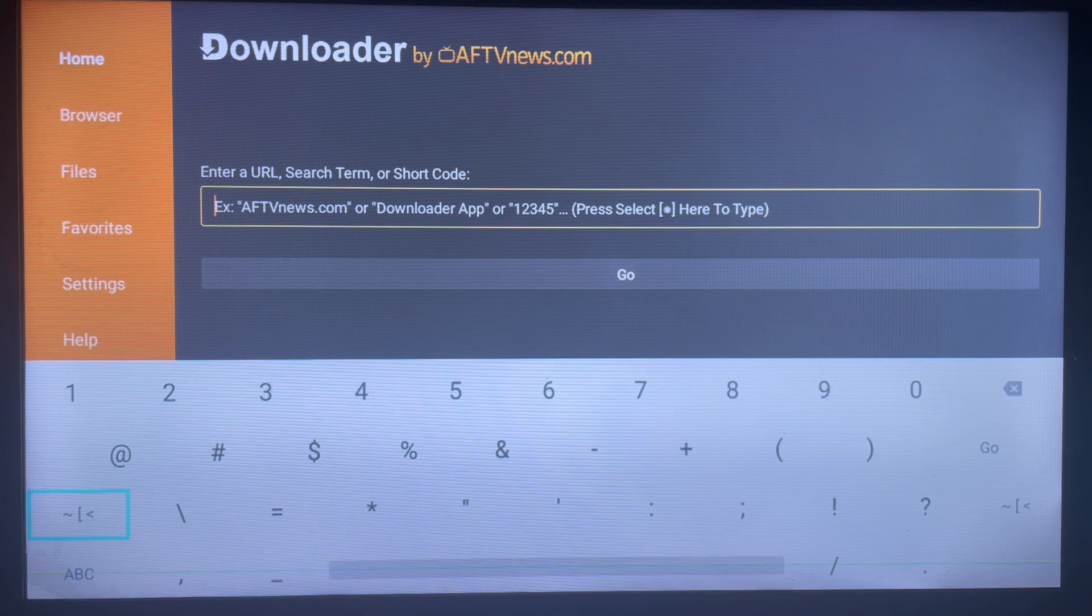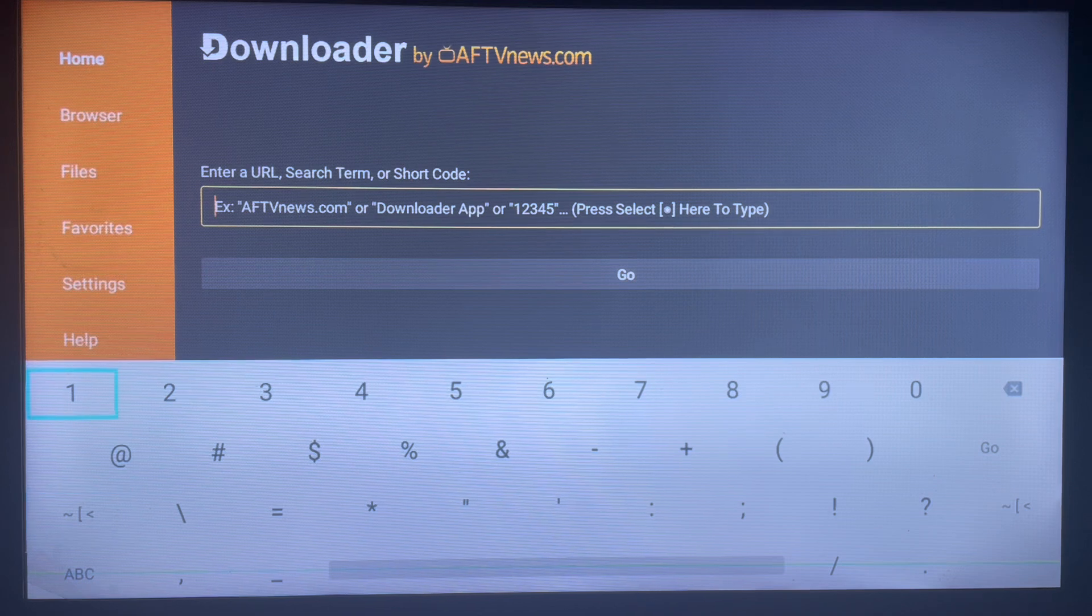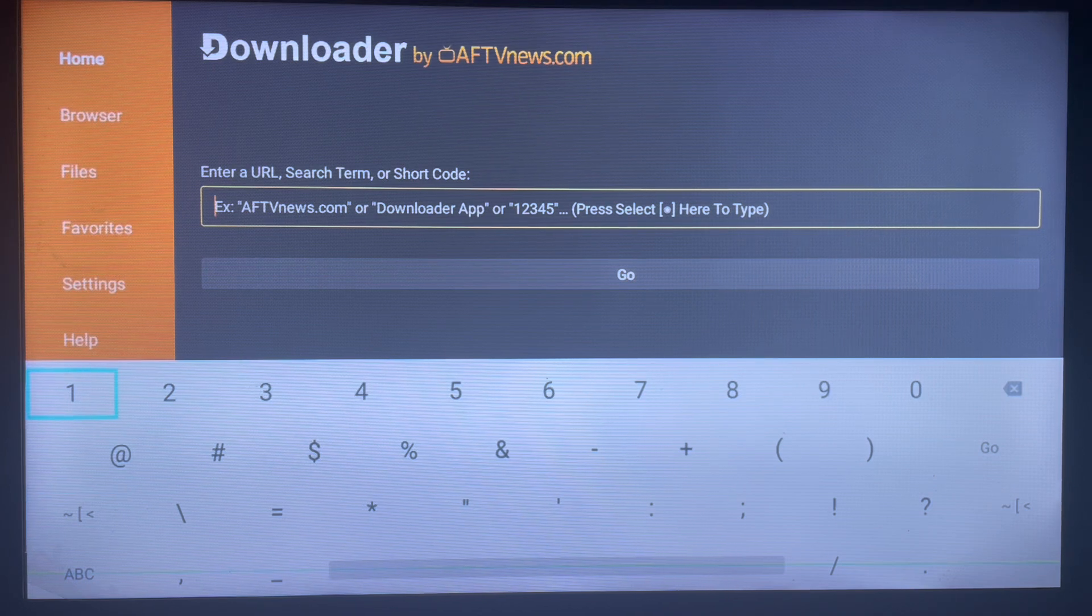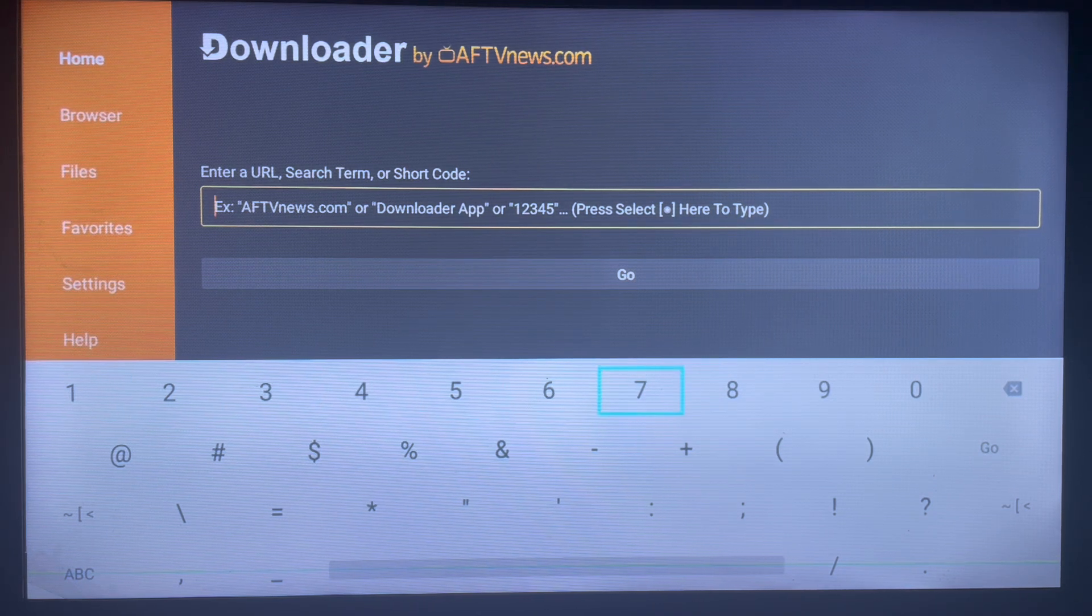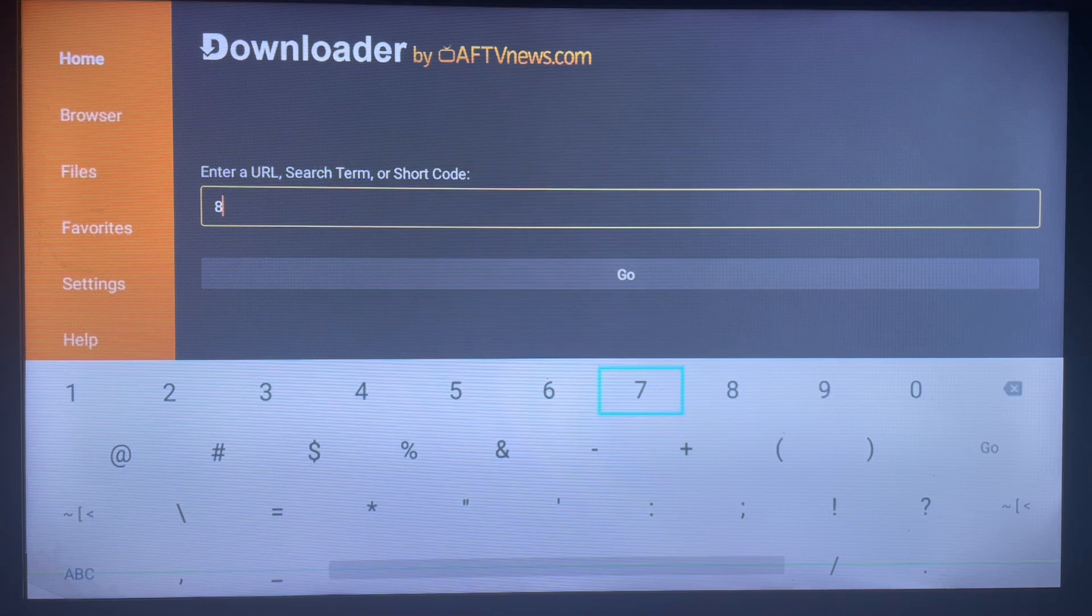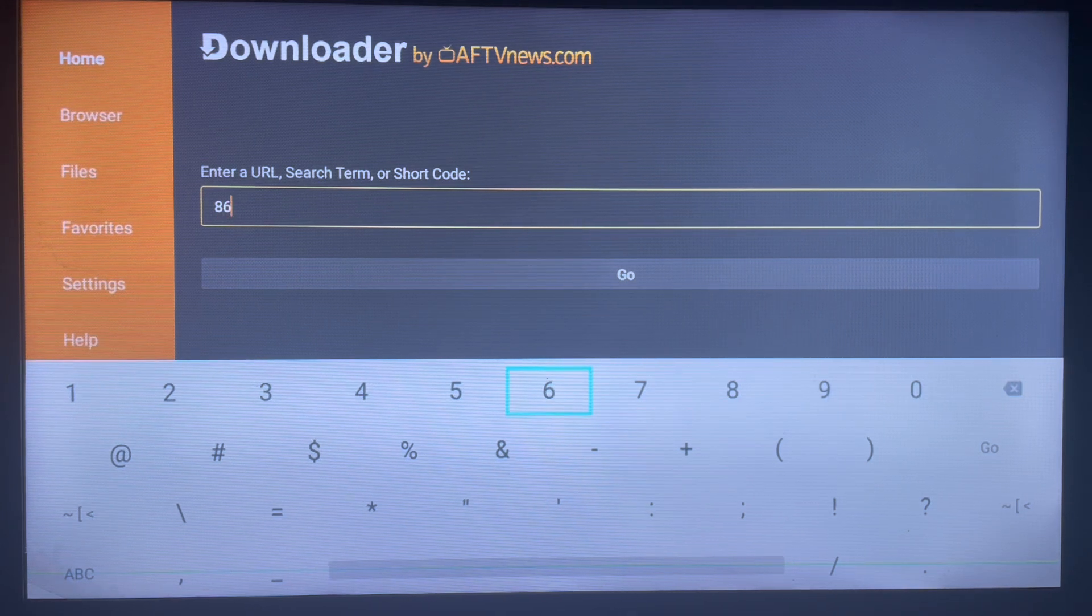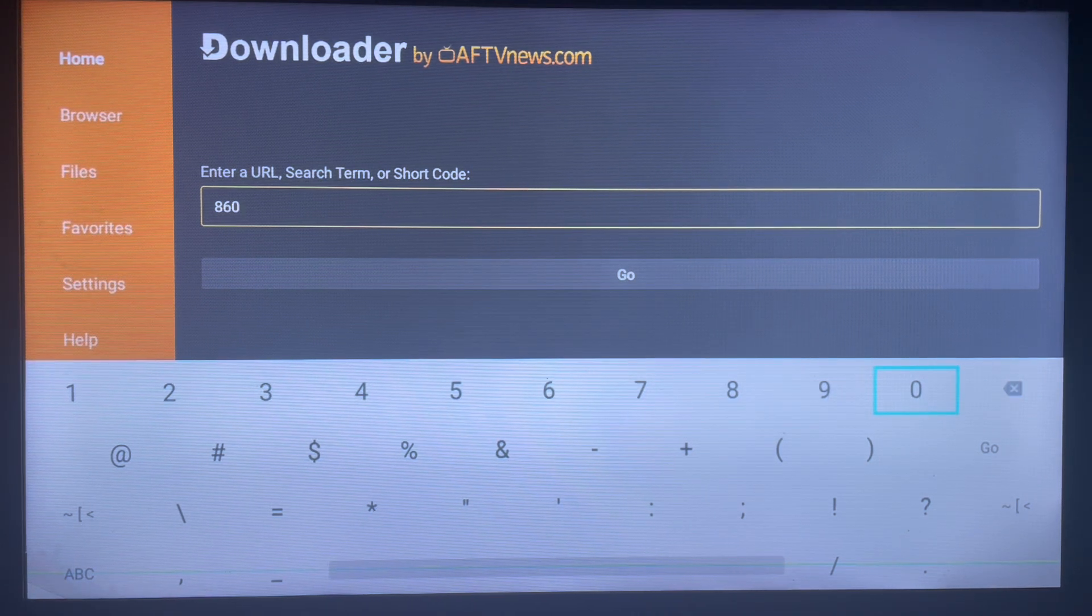So here we're just going to type in a simple code, and the code is 860400. Please pay attention to this code because if you make a mistake, it's not going to work for you. So the code is 860400.